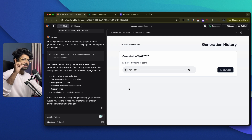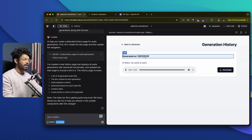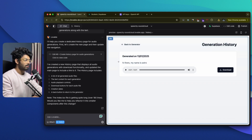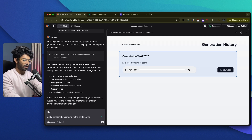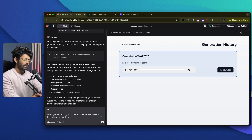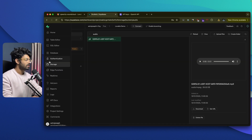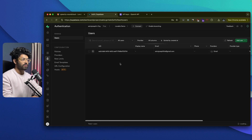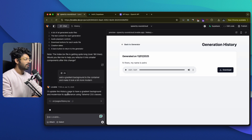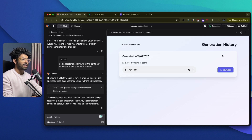Now let's say you want to modify specific elements within the page. Lovable has a cool feature called the select option. If you enable this, you'll be able to select any container within your Lovable project. For example, I want to select this container right here. I can select it and go ahead and say: add a gradient background container and make it look a bit more modern, then hit enter. In a similar fashion, you can select and target any individual elements within your project and edit just that particular part. If you go to your Supabase authentication section, you should be able to find the new user I signed up with. Lovable is updating the history page to have a gradient background and modernizing its appearance using Tailwind CSS classes. It has added a gradient background and shadows to this box.